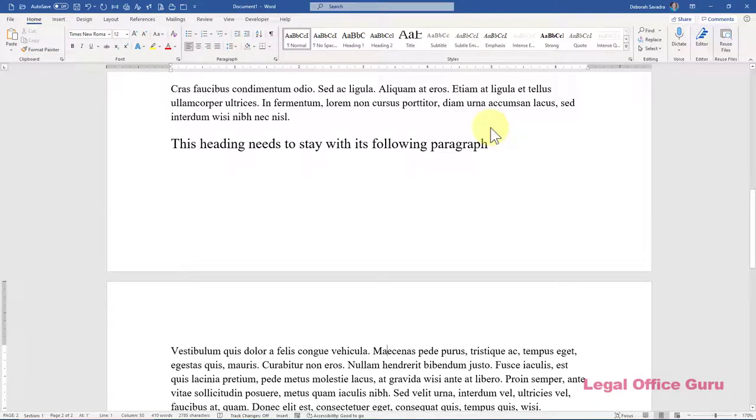If you're a former or current WordPerfect user, you'll probably remember a tool called Block Protect that allows you to keep all of a certain block of text together on a particular page.